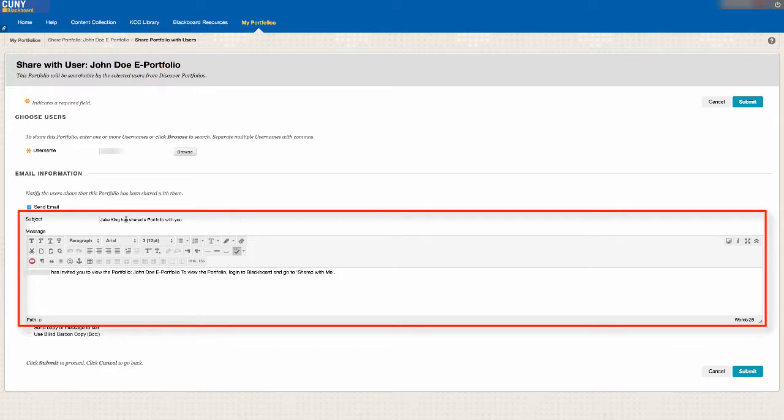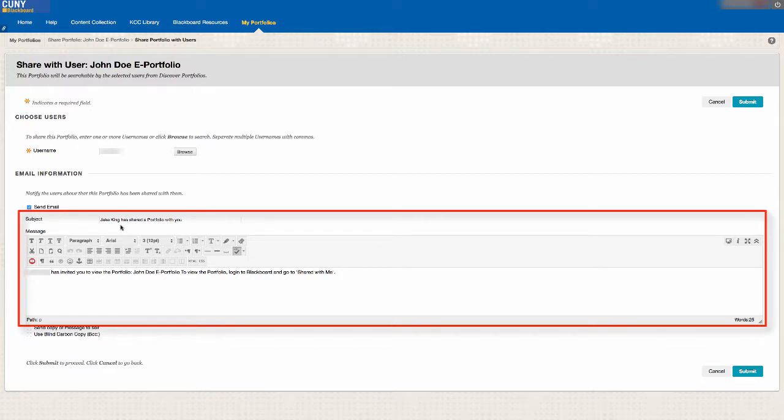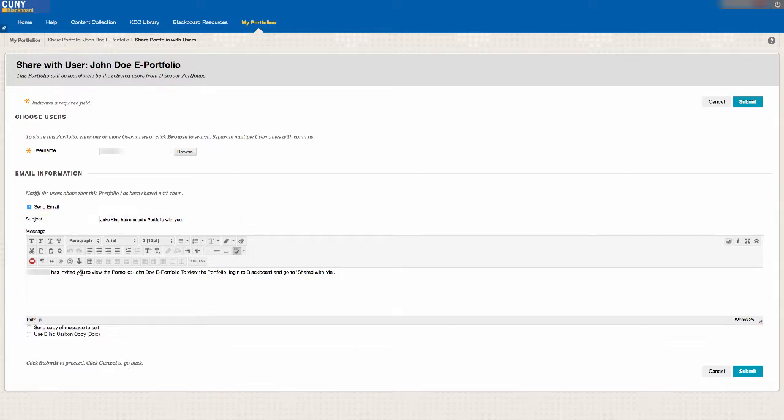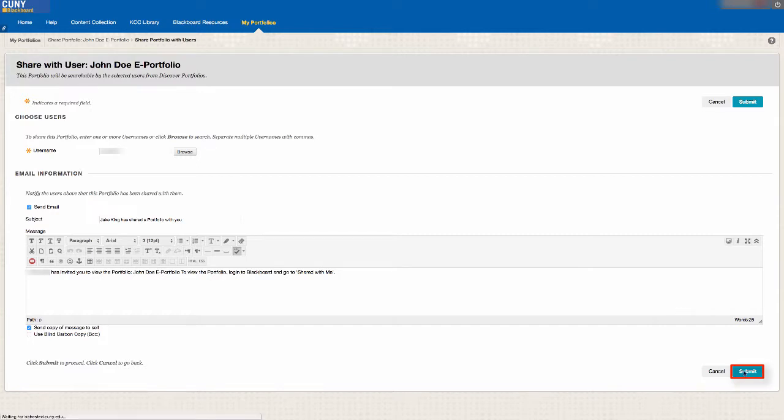Make sure the subject and message are how you want them to be, and just for the record, check the box labeled Send Copy of Message to Self. When all this is done, click on Submit, and you will have successfully shared your portfolio.